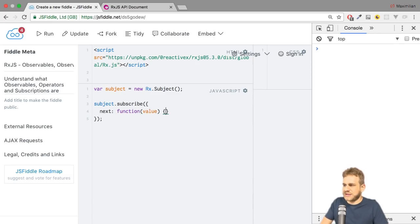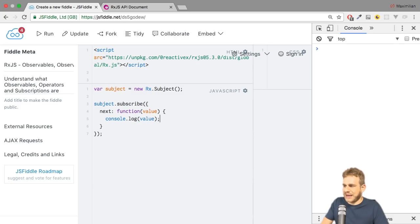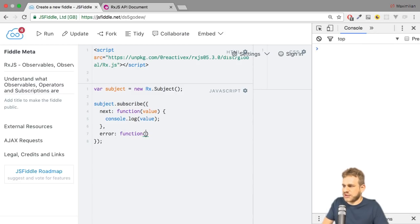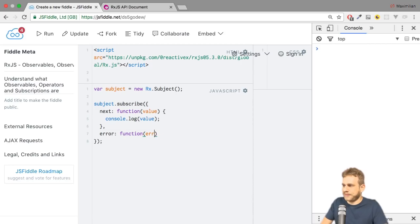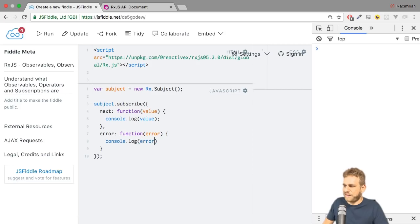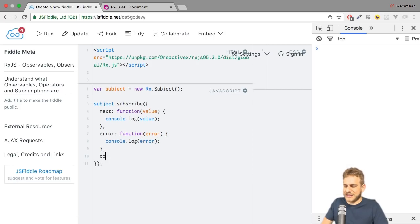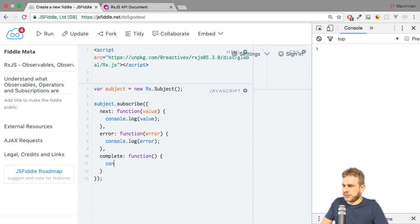And I'll also add an error function, where I'll log any error to the console like this: console.log error. And finally, what about complete? Let's add this too. Complete, this function, console.log... complete it.